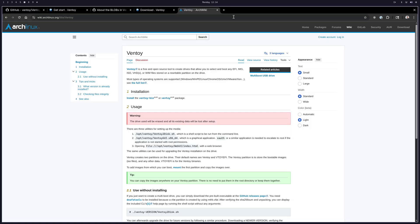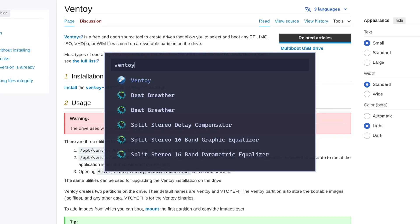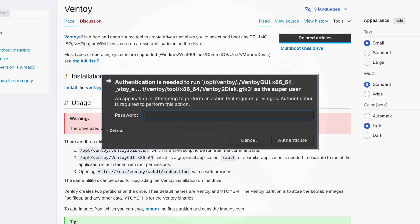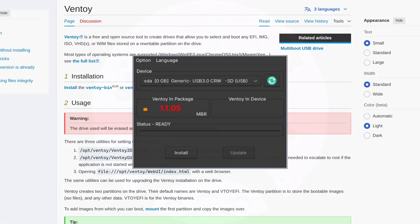The ArchWiki has a great page on Ventoy, and if you get stuck you can check that out, then fall back to the forums if needed. Then we can go ahead and launch Ventoy. Take your USB key and insert it into your computer.